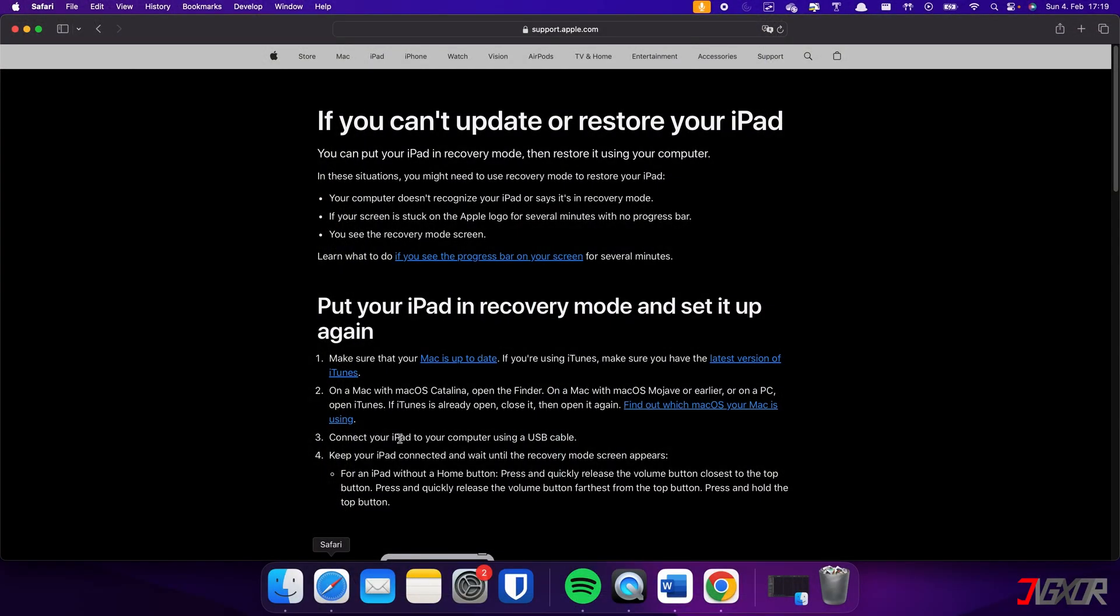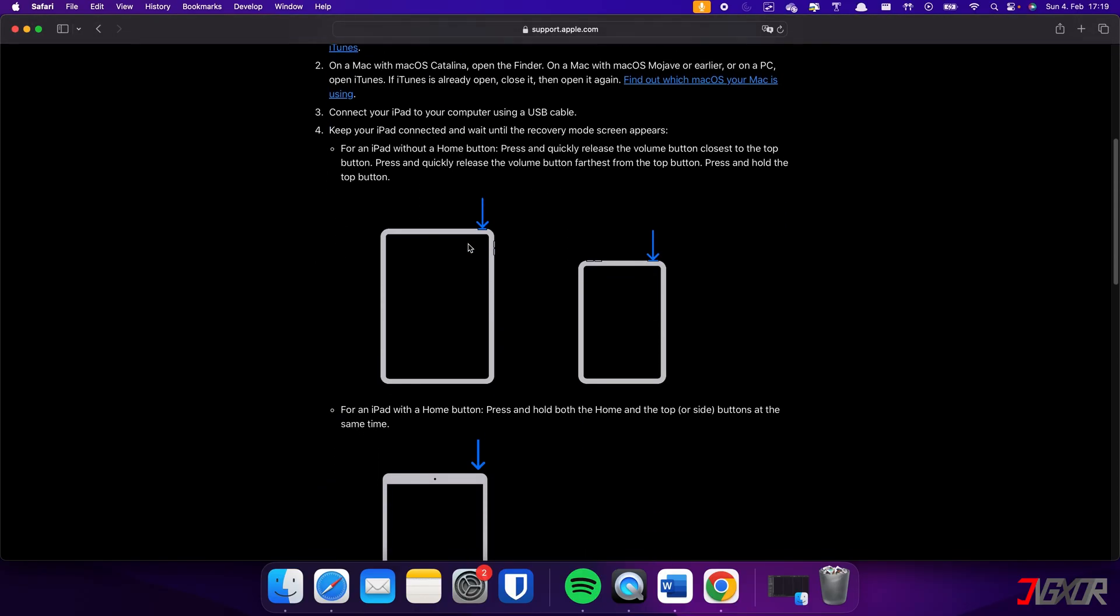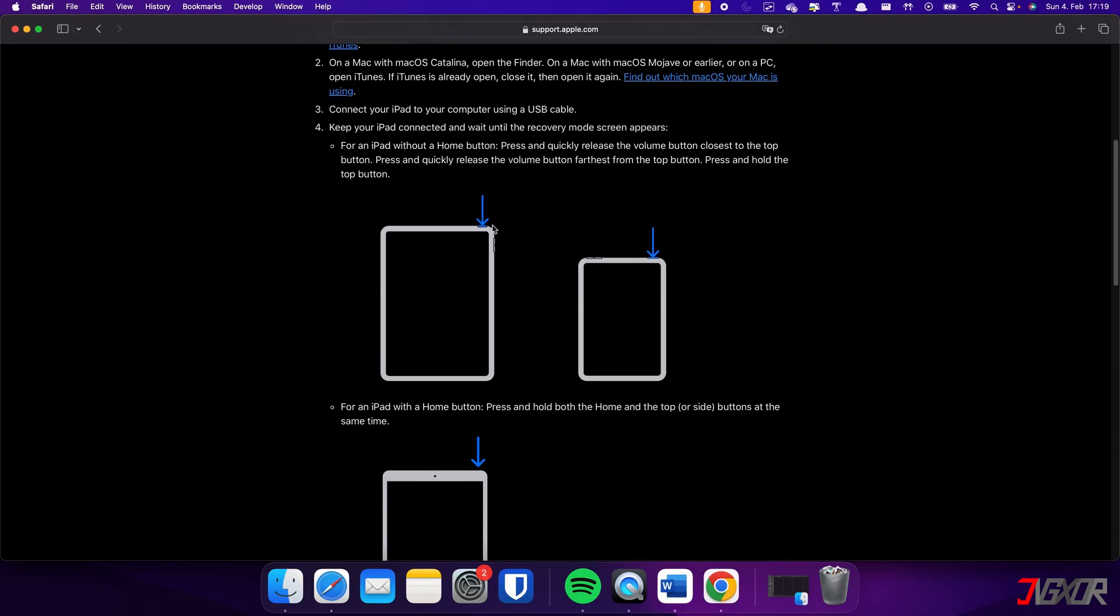If your iPad does not have a home button, press and release the volume buttons respectively. Then long press the top button until the recovery mode screen appears.